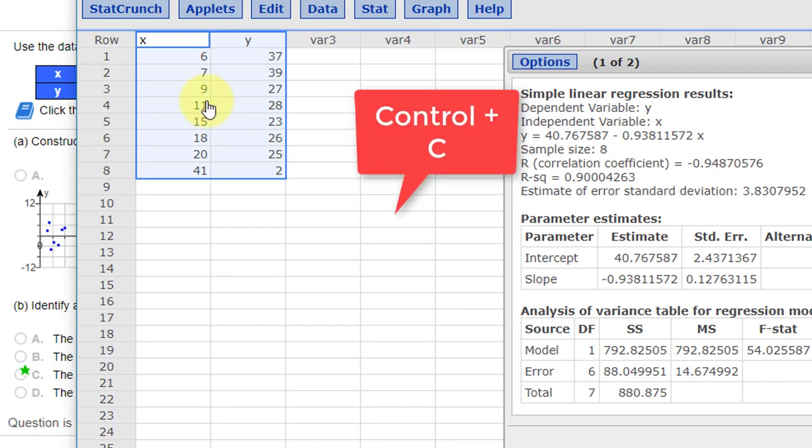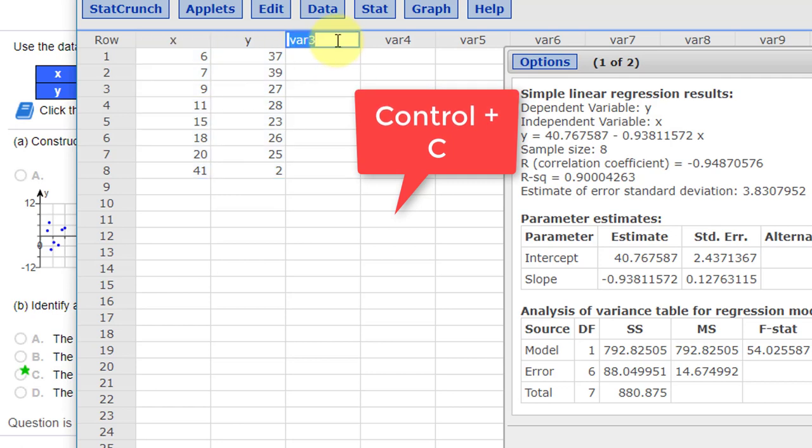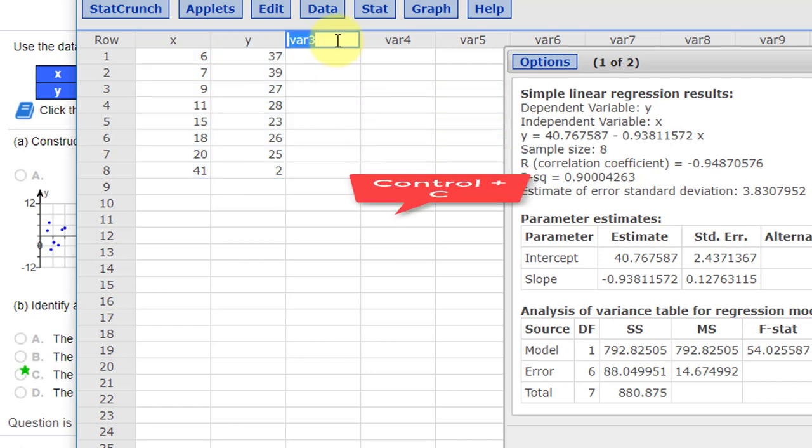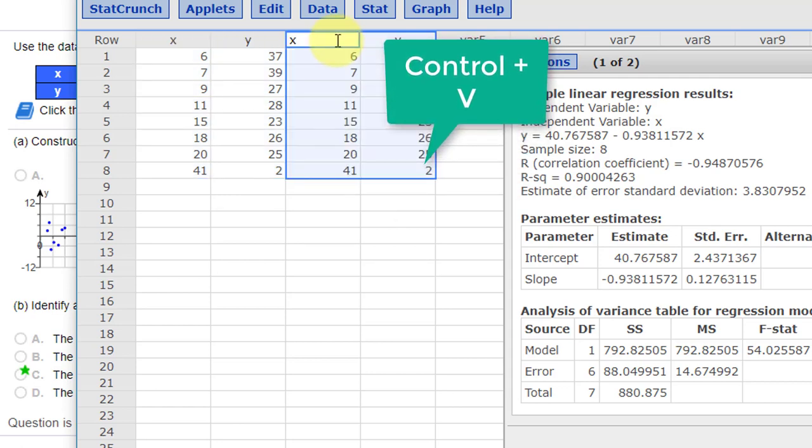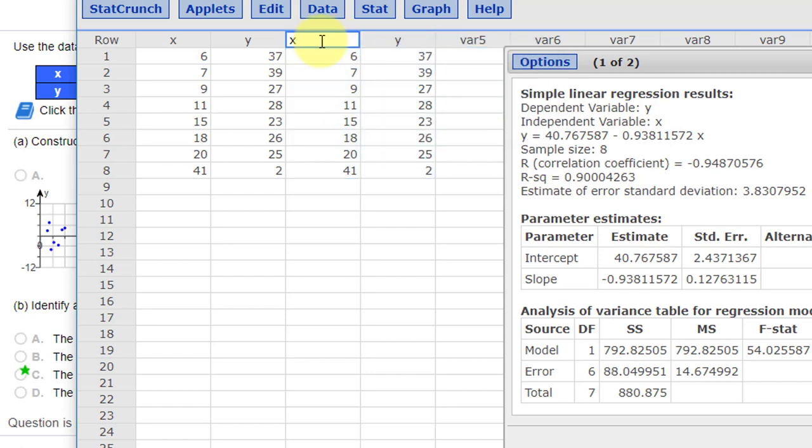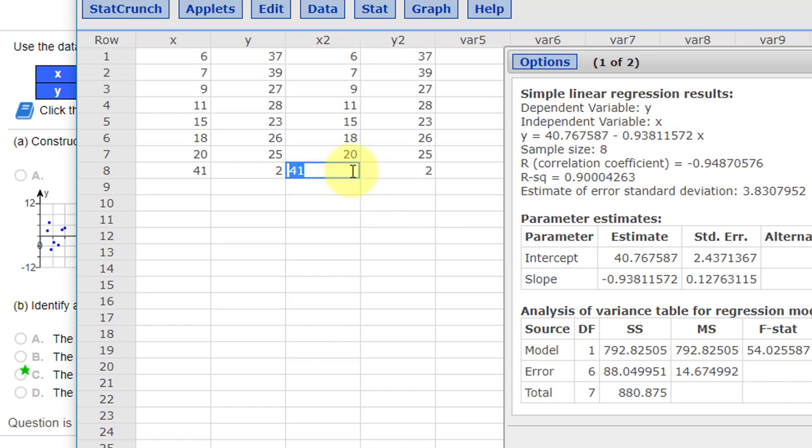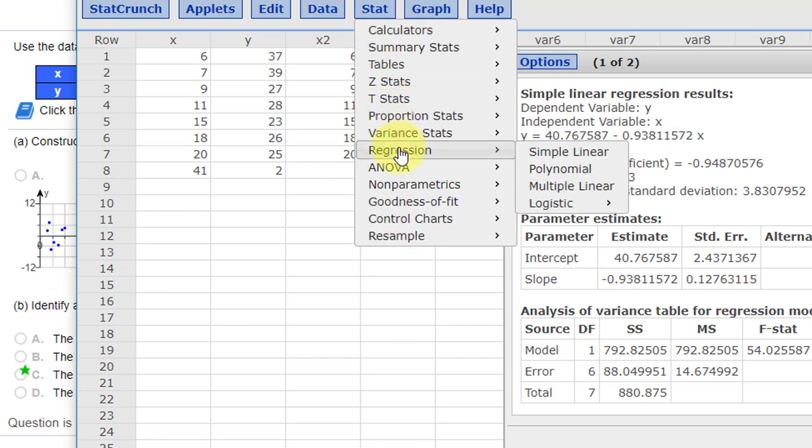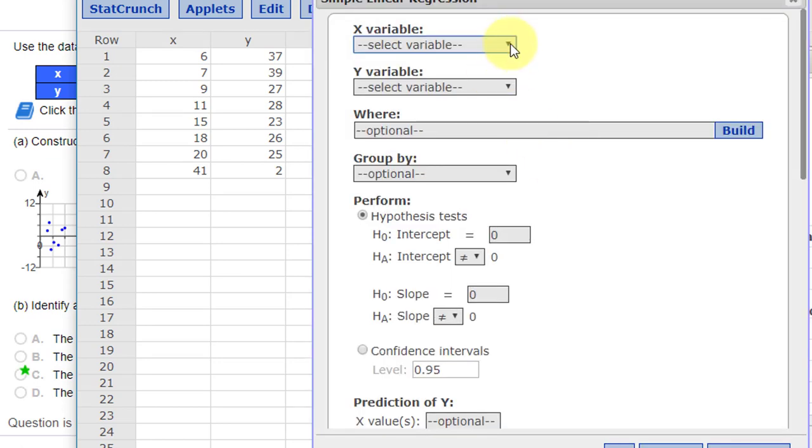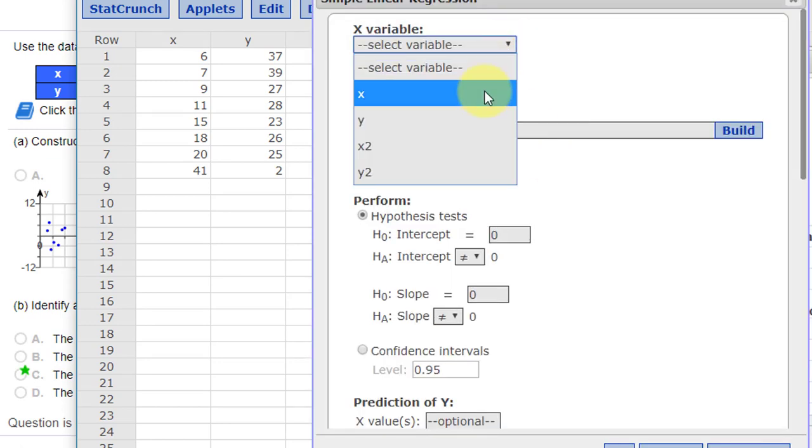I'm going to click in that column and use Control V to paste. I'm going to rename those X2 and Y2 so I can tell them apart. Then I'm going to get rid of this point down here that I think may be influential. Now we're going to go back to Stat, Regression, Simple Linear again.